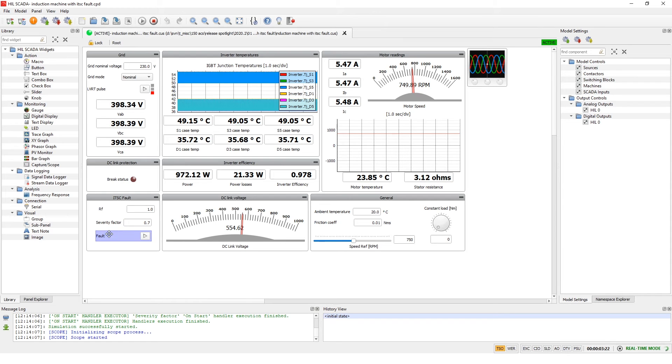During normal operation we can see that currents are balanced and that the IGBT junction temperatures are normal.